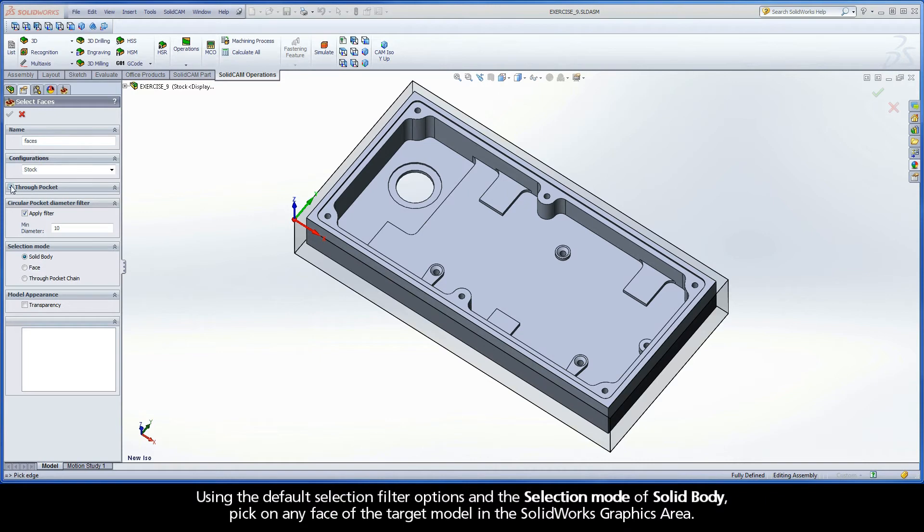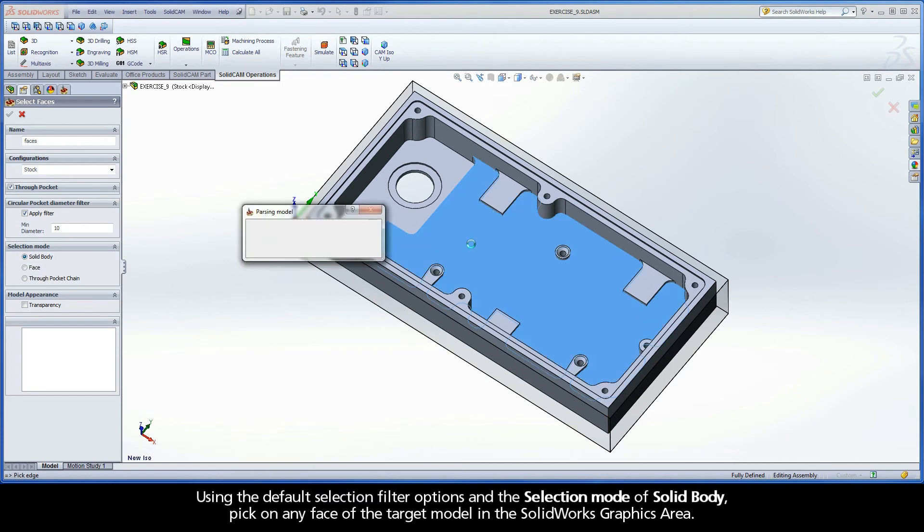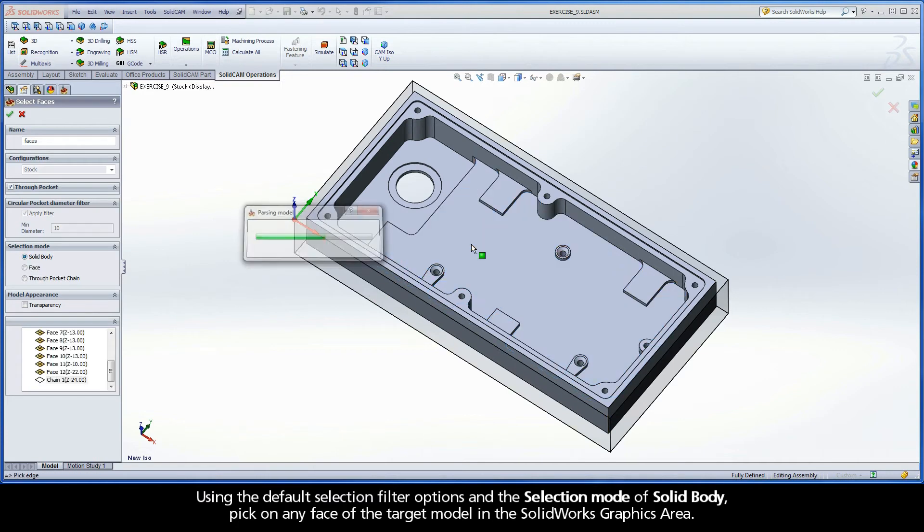Using the default selection filter options and the selection mode of Solid Body, pick on any face of the target model in the SolidWorks graphics area.